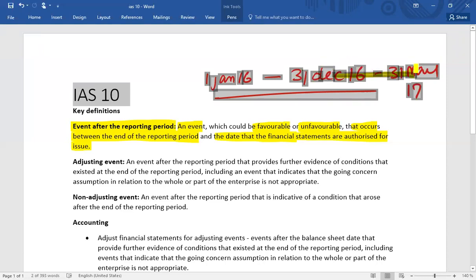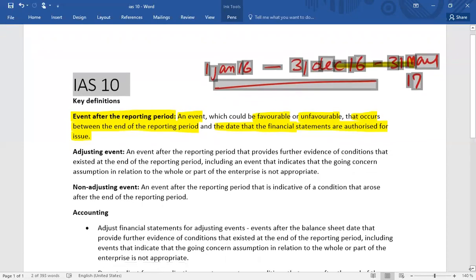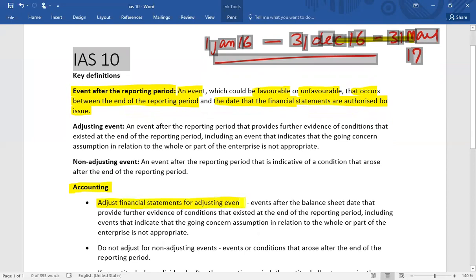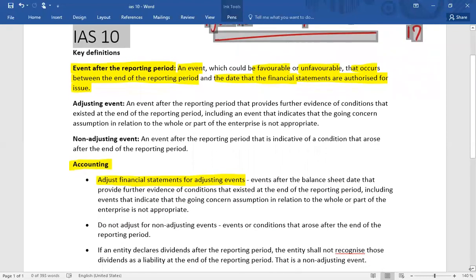Before discussing the definitions of adjusting and non-adjusting events, let's first cover the accounting treatment. If an event occurring between the two dates is classified as an adjusting event, you are required to report and record that event in the financial statements.